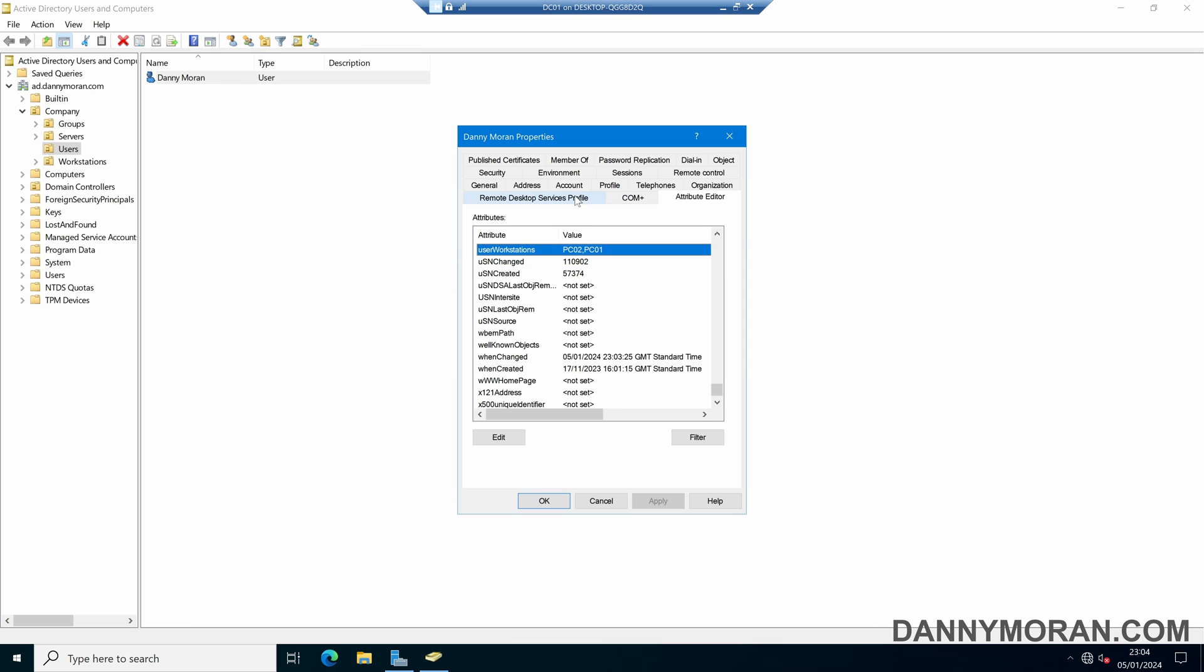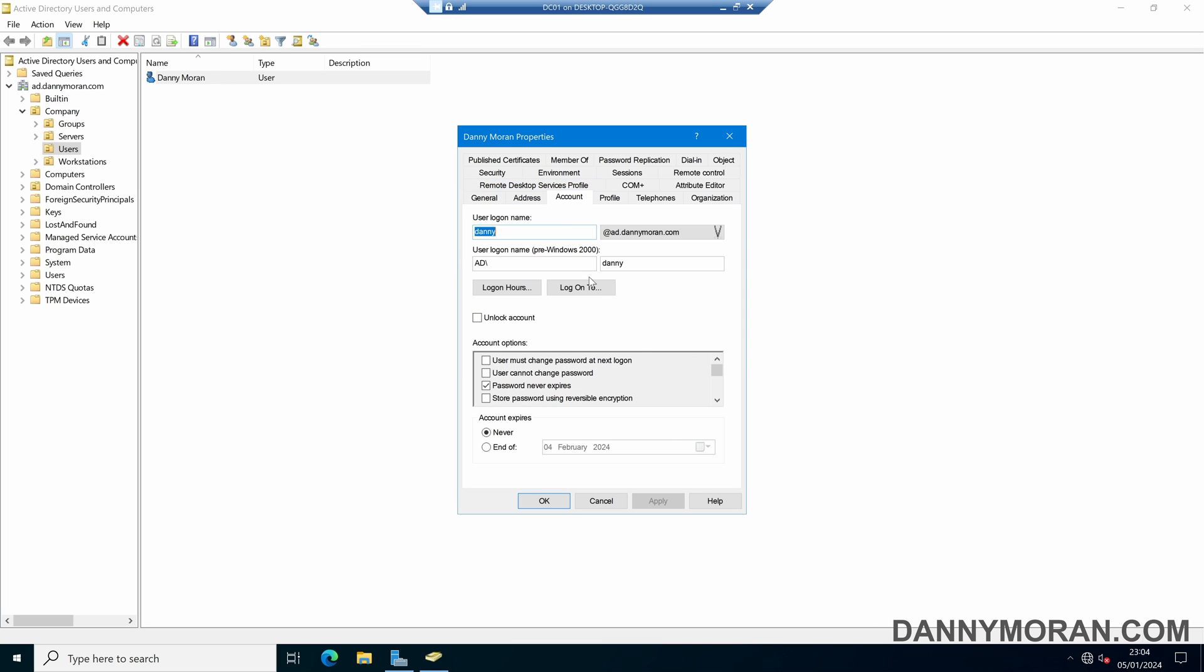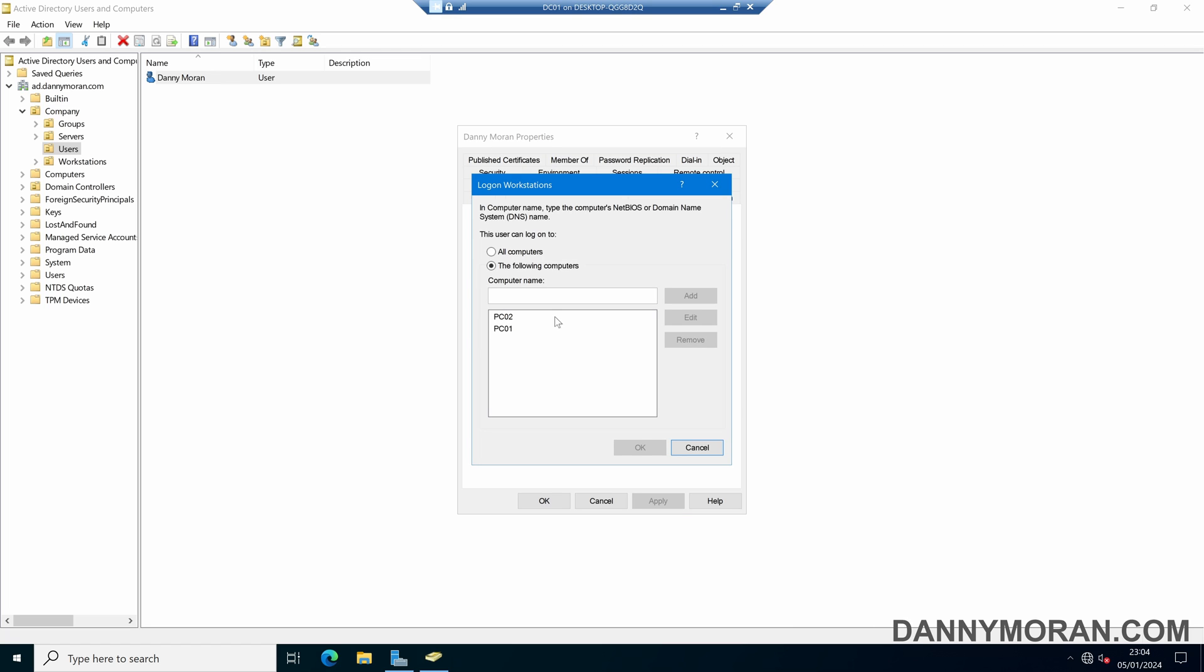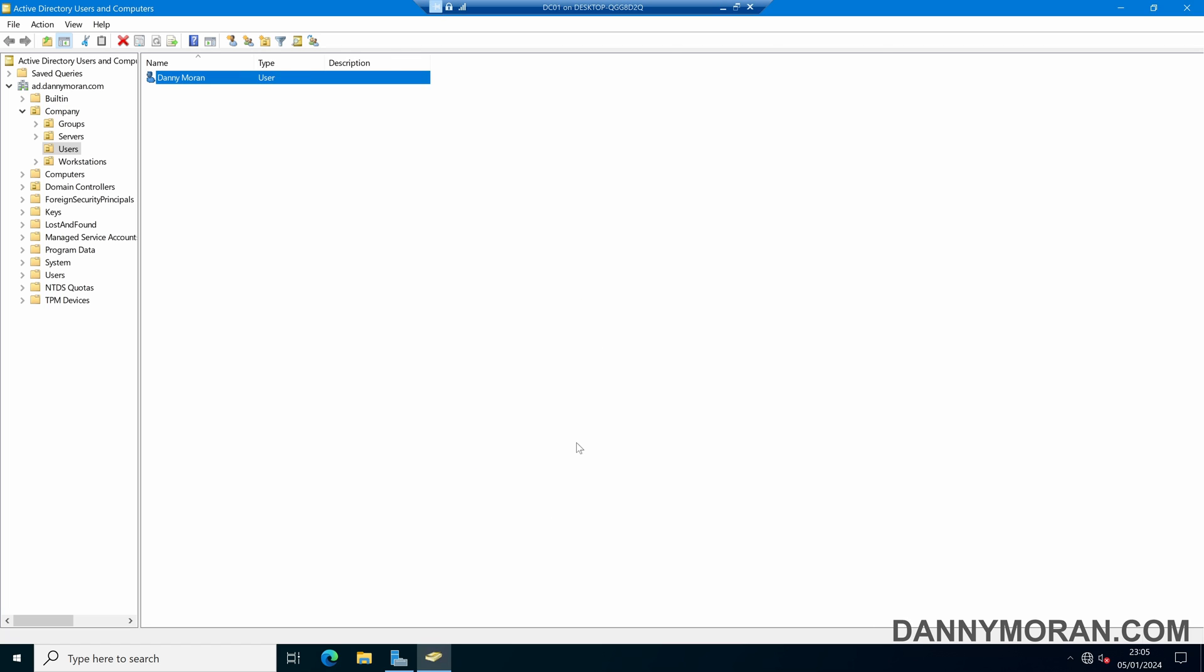So that is just a quick way you can use the logon to option to restrict which workstations or servers a user account is able to log into.